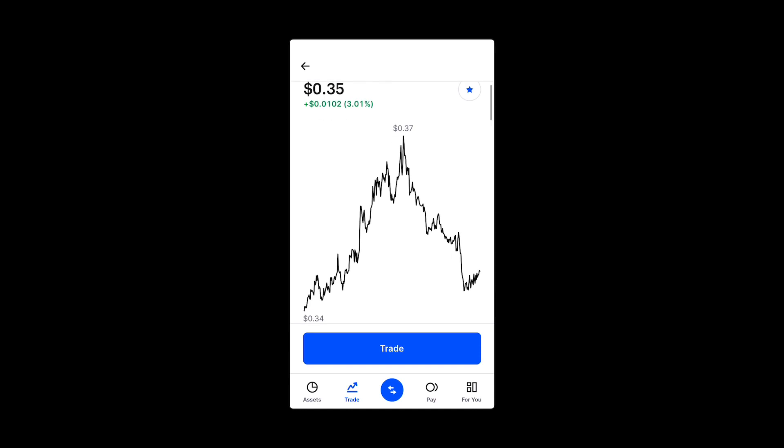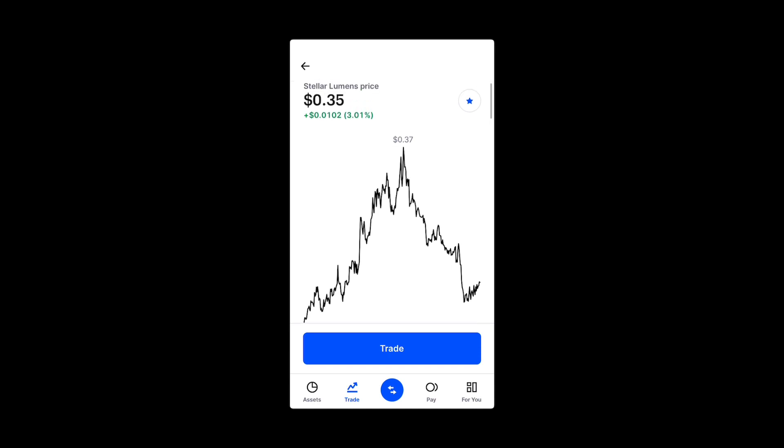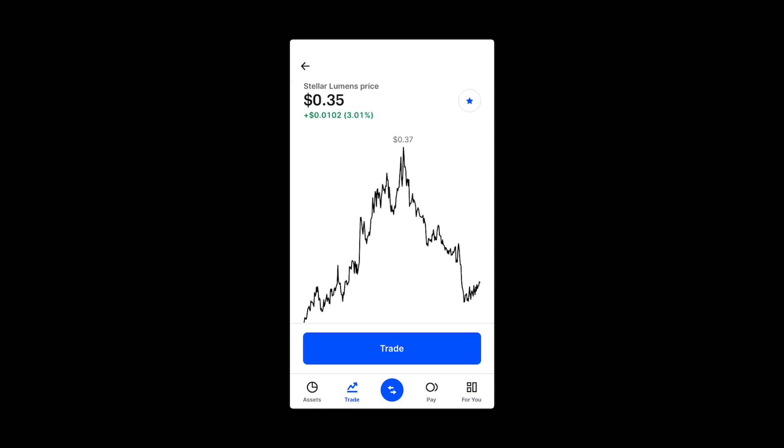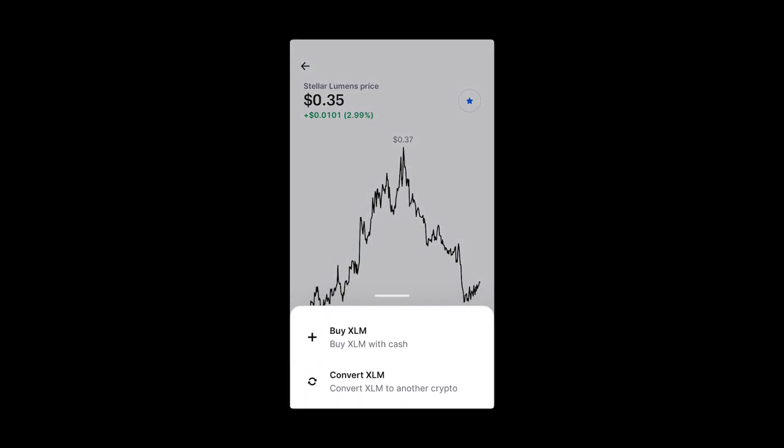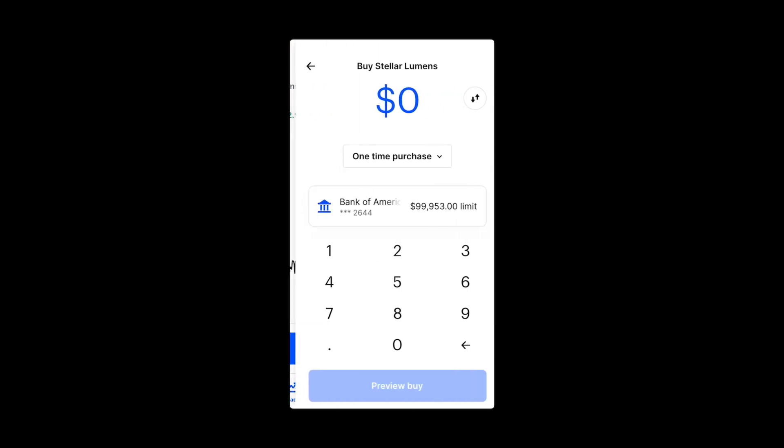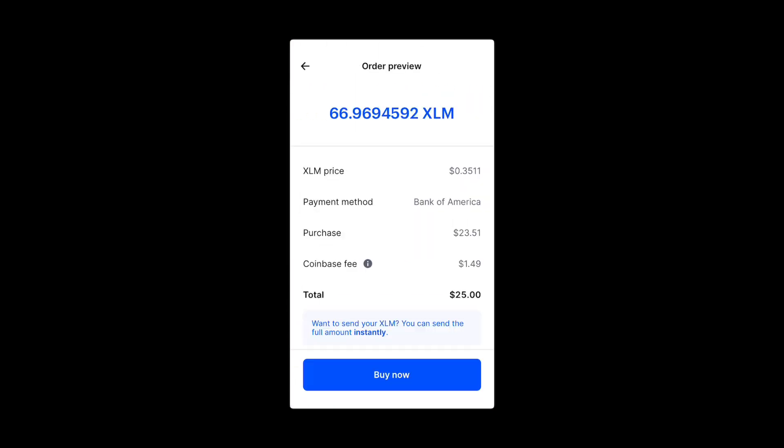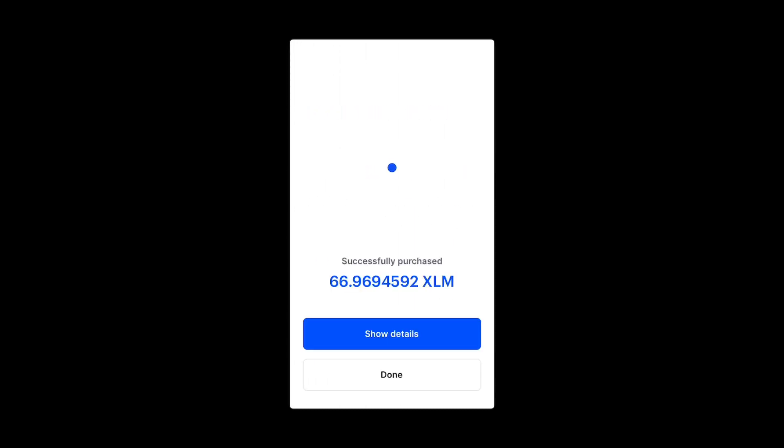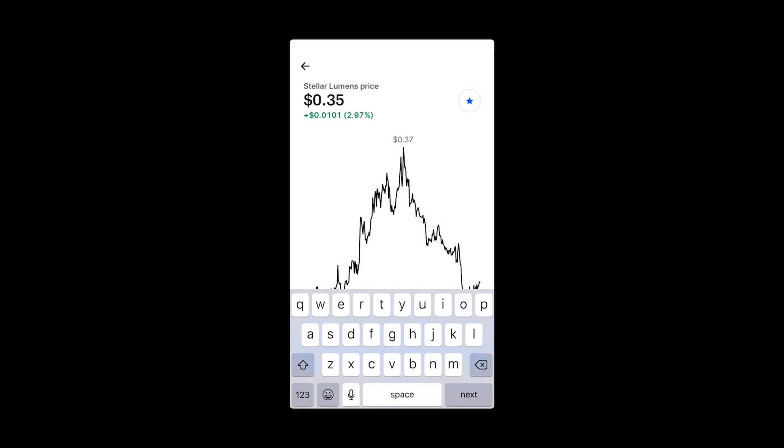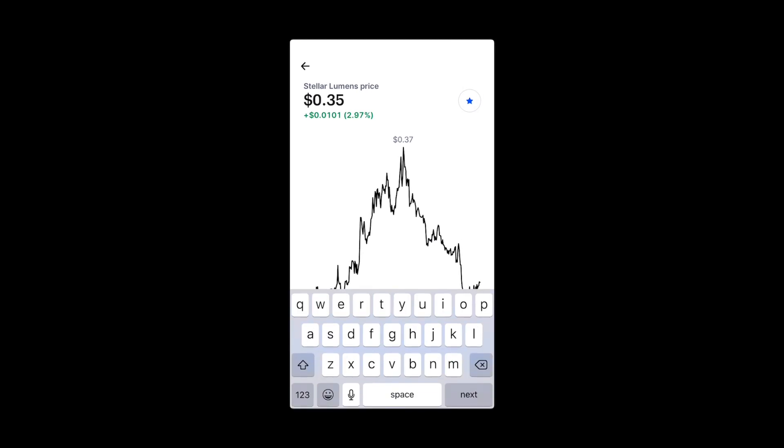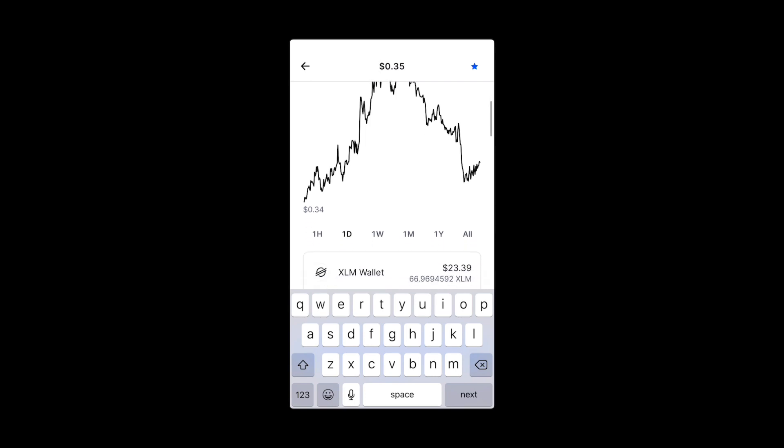This is the Stellar page. We need to buy it. This trade bar, buy XLM with cash. All right, we'll get 66.9 XLM. Okay, I've purchased it. All right, so the XLM is available. Let's send that now to Bitrue.